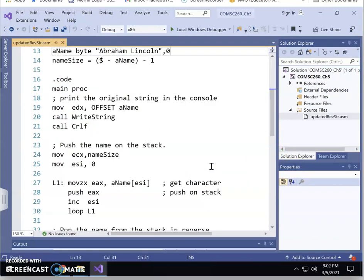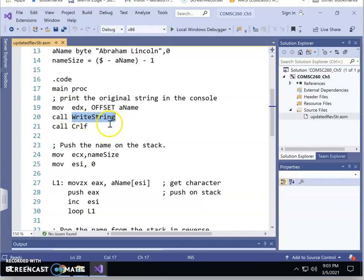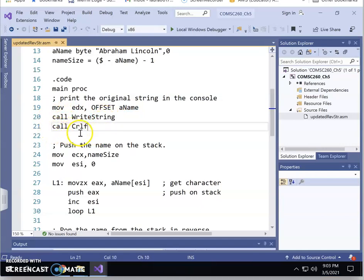The updated reverse string ASM file uses a procedure called WriteString. Before calling WriteString, you need to put the memory address of your string array into the EDX register. WriteString will then display that null-terminated string on the console. After displaying the string, call Crlf to output a new line. This is how we display the original byte string on the console.